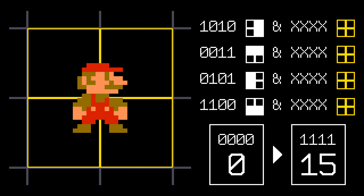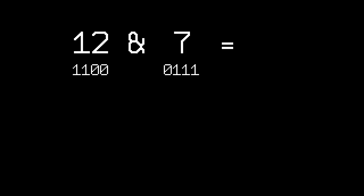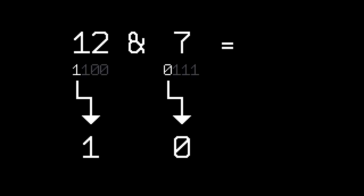Then we can use bitwise operator N to check collisions in 4 different directions. Bitwise operators just go through each bit of 2 numbers and perform a new operation with them. The resulting bit will become a part of the resulting number.